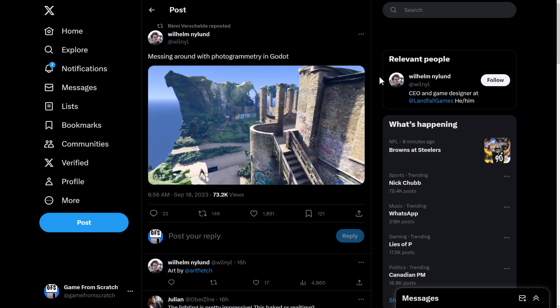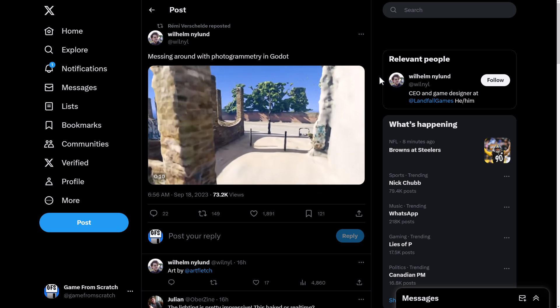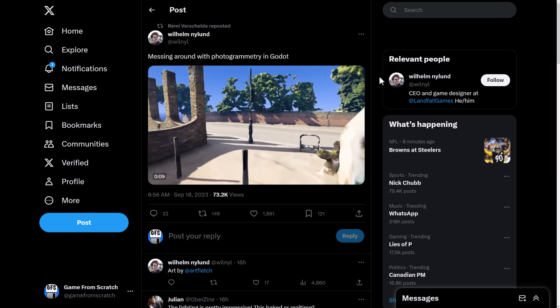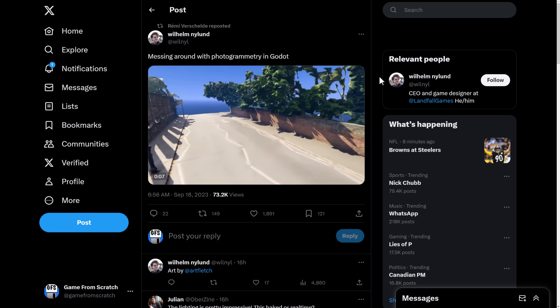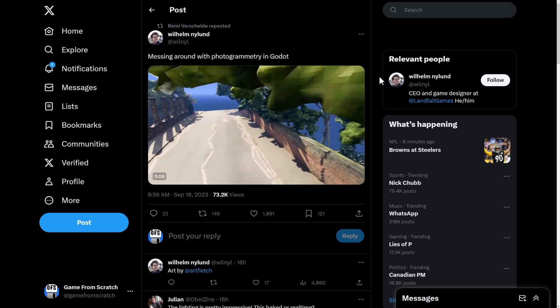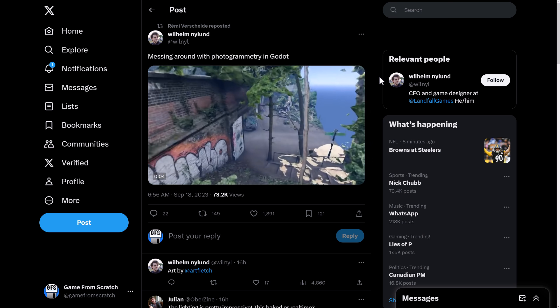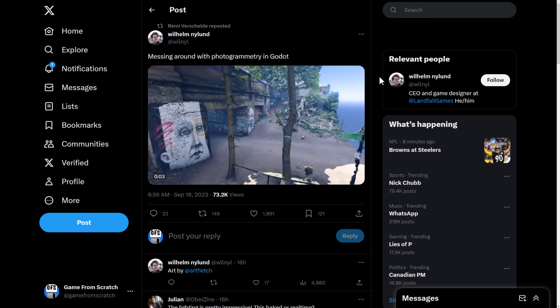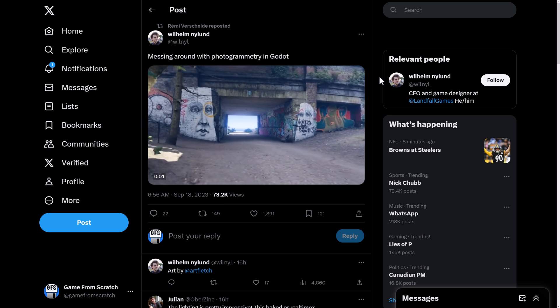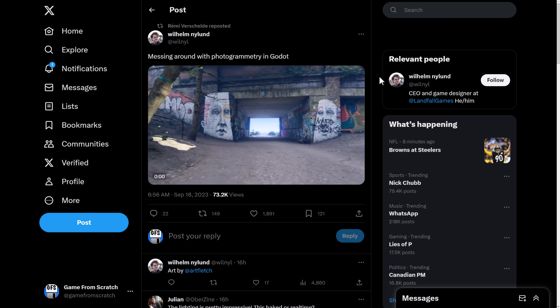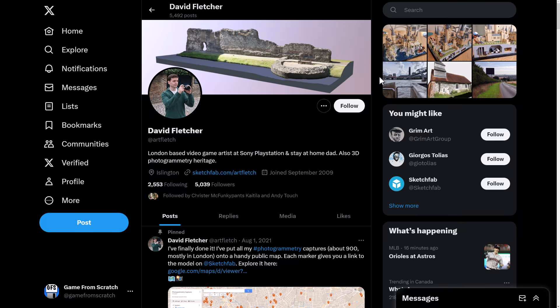Another one popped up is this guy right here from Wilhelm Nyland. Again, some photogrammetry showing the rendering capabilities inside of Godot using a photogrammetric setting. They're all coming from the exact same source, and that source is actually an artist at Sony PlayStation named David Fletcher. He's also big time into photogrammetry.